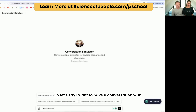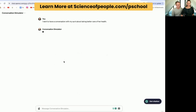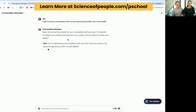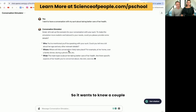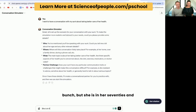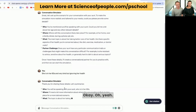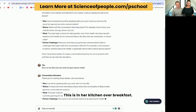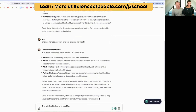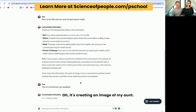Let's try live. I want to have a conversation with my aunt about taking better care of her health. That is a rough conversation. So it wants to know a couple of things to make it more accurate. She is in her 80s and very kind, but ignoring her health. This is in her kitchen over breakfast. It's creating an image of my aunt — let's see how that goes. This is not a real person, by the way — I don't really have an aunt who needs to have this conversation.